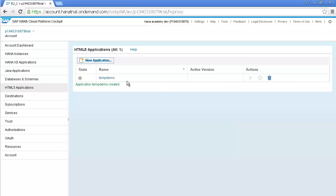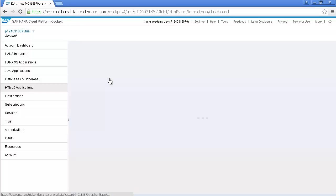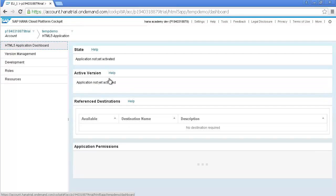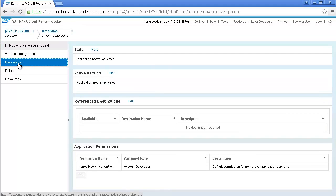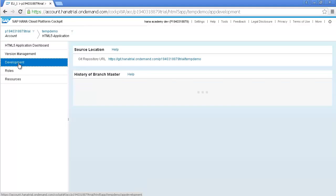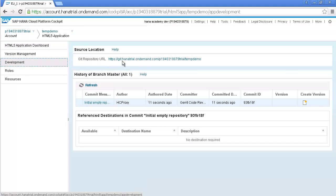Now click on the name of the new app and then go to the development tab and copy the link for the Git repository URL.